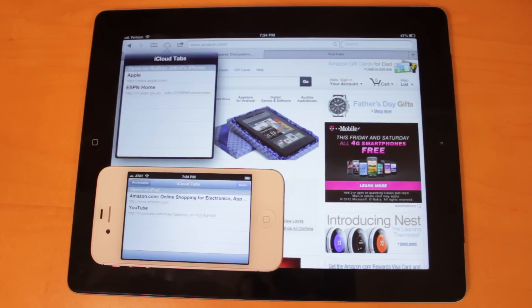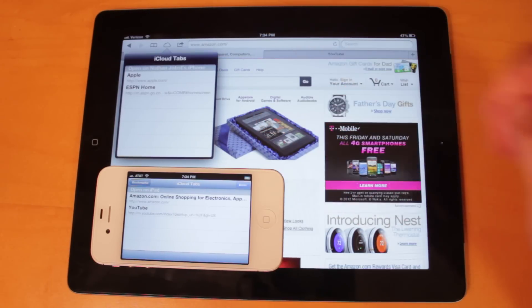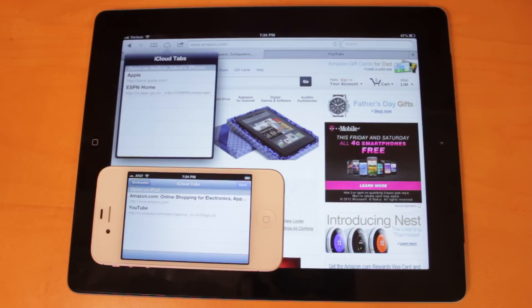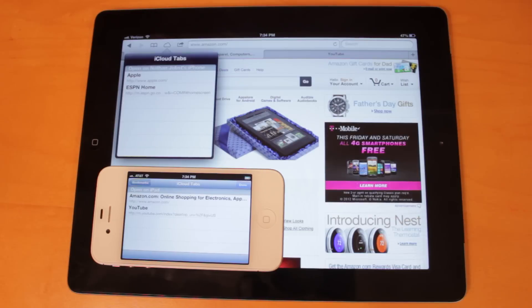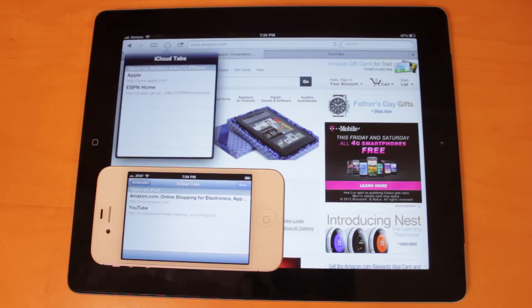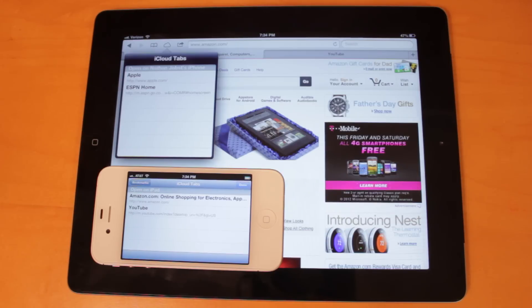So after about five minutes or so, these iCloud Tabs lists did finally update to reflect those new webpages that I opened on each of these devices. And I definitely think we will see this time gap shrink as we see future builds of iOS 6. You have to remember, this is the first developer preview that Apple has released thus far. And there'll be a lot of bug fixes as we get closer to the fall timeframe for the public release.